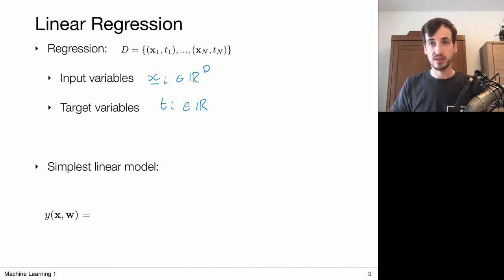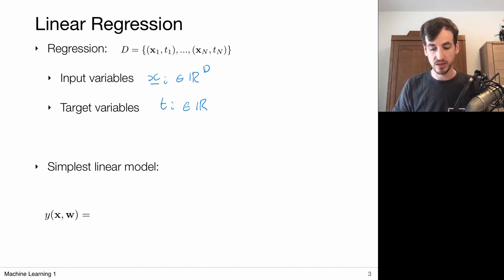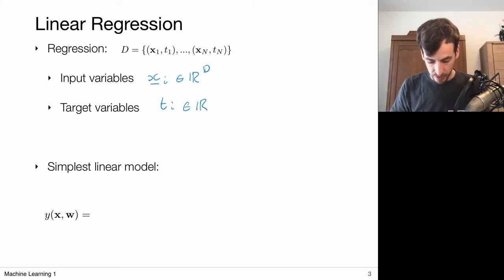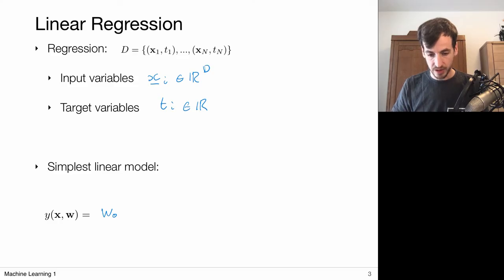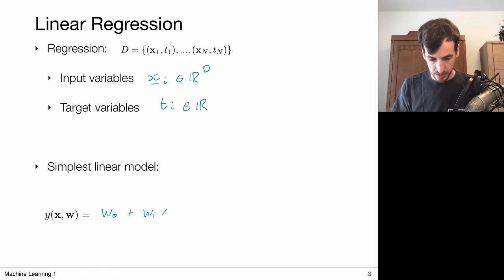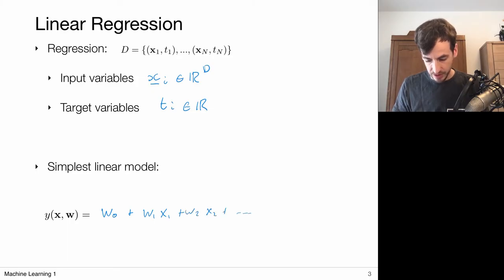The simplest linear model I can think of is just assigning weights to each of these input values. That would be W0, a bias term, plus W1 times the first component, plus W2 times the second component, and so on. I assign a weight to each of these data elements.